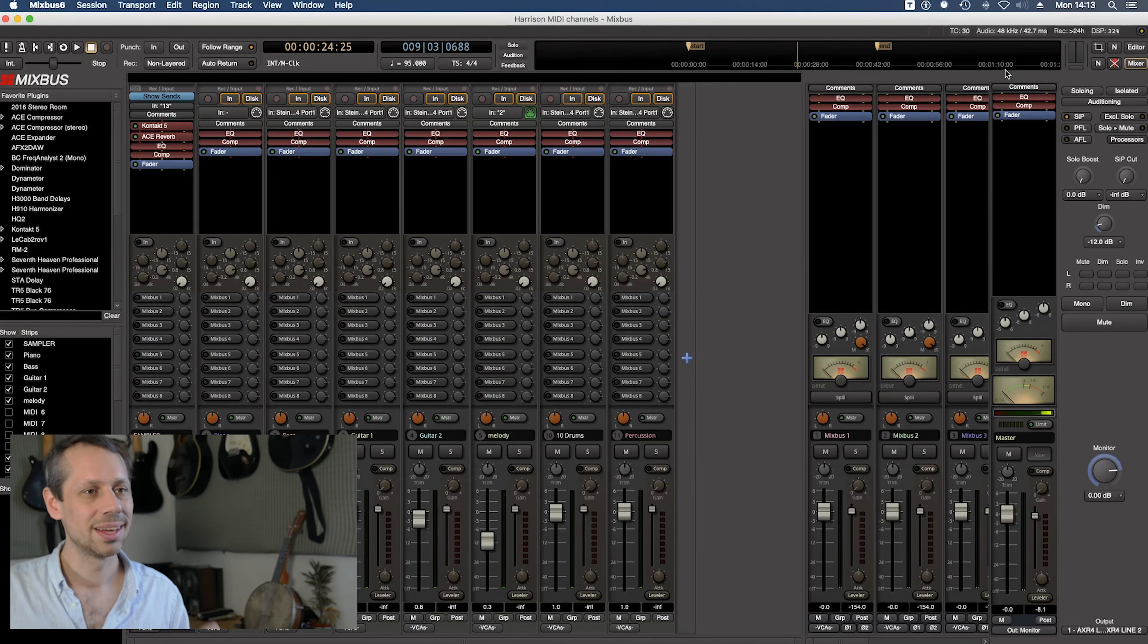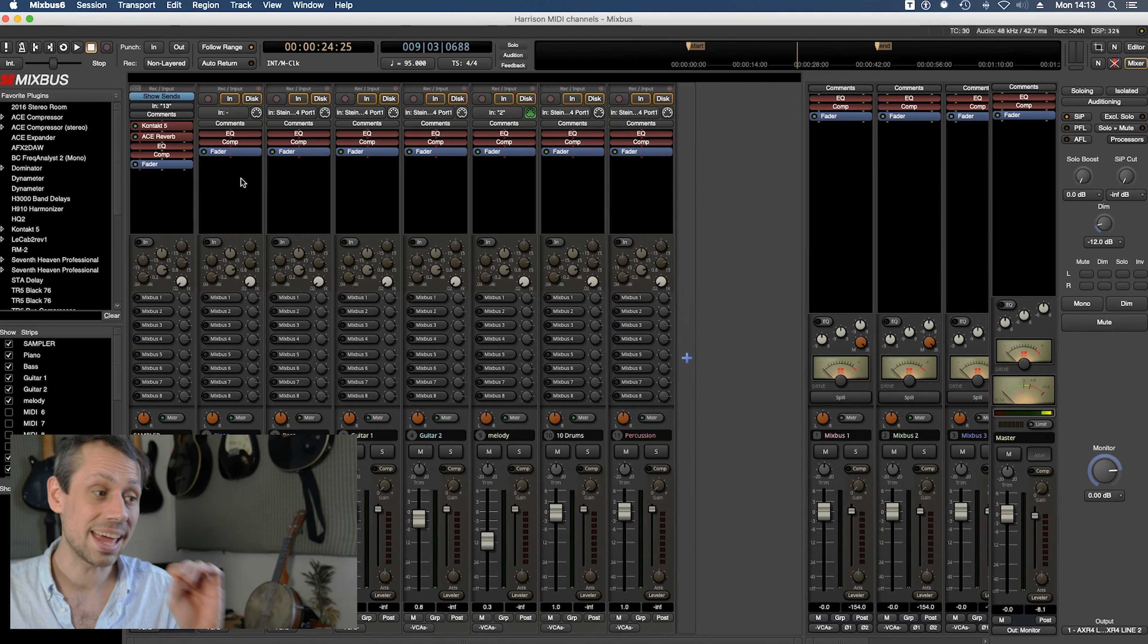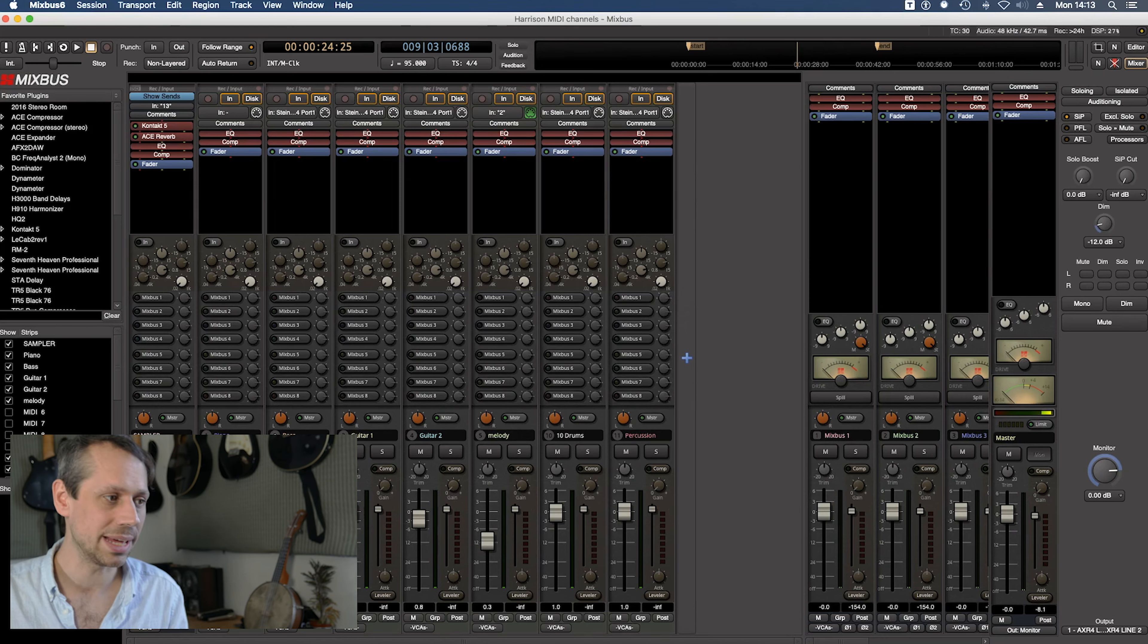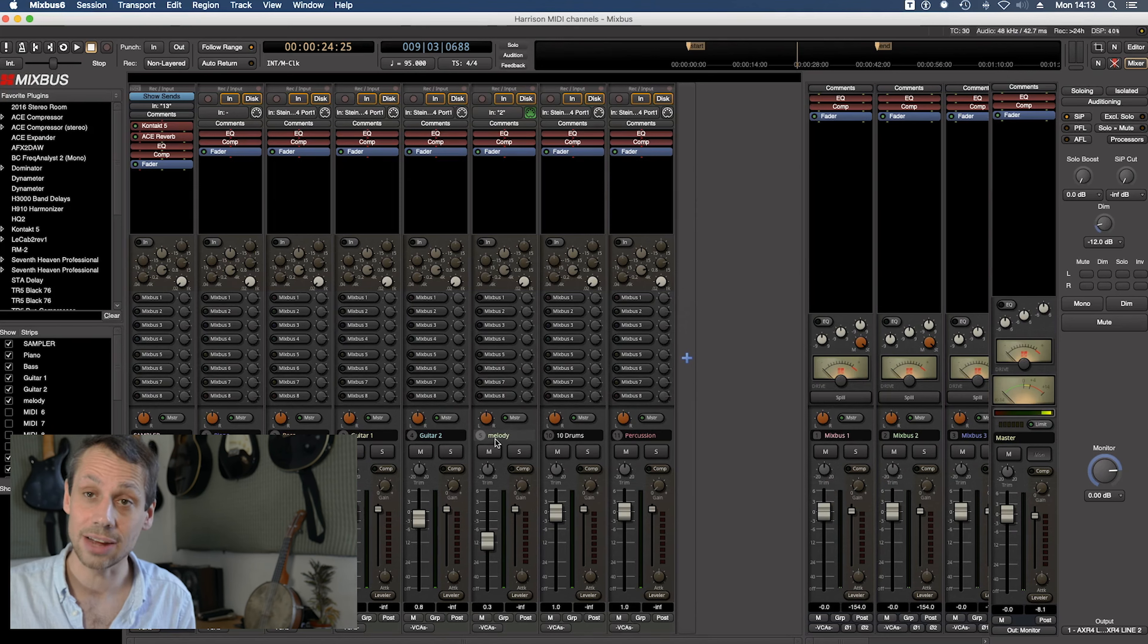Okay, so it's a pretty simple setup. Let's have a look at the mixer window though. What you'll notice here in the mixer window is that these MIDI tracks that we see here, piano, bass, guitar, guitar 2 etc,